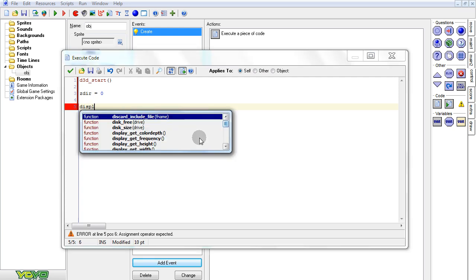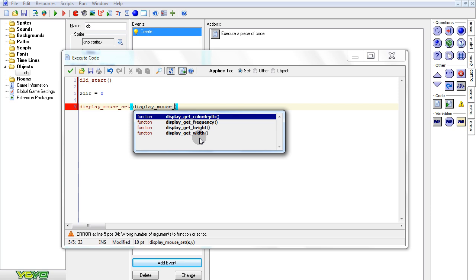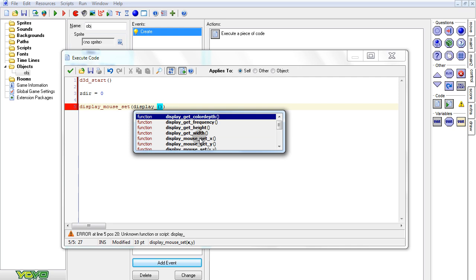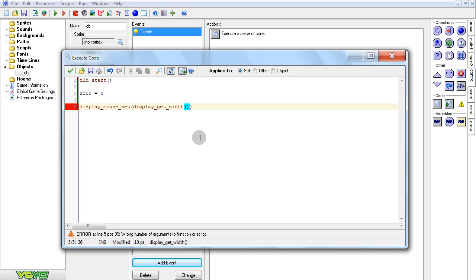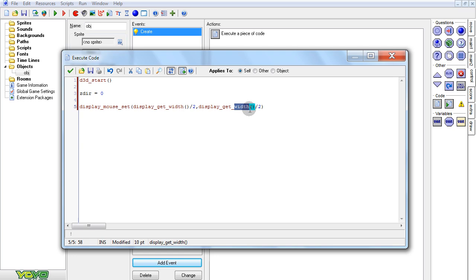So it's display_mouse_set. This will freeze the mouse in the middle of the room — all I have to do is add the X and Y here. For X, I'll use display_get_width divided by two. This will get the width of the entire screen of the user, so it'll be in the middle of the screen, which is what we want. Then divide by two — that'll divide the entire screen width by two. Pretty much the exact same thing for the height. So now it'll freeze the mouse in the middle of the screen.